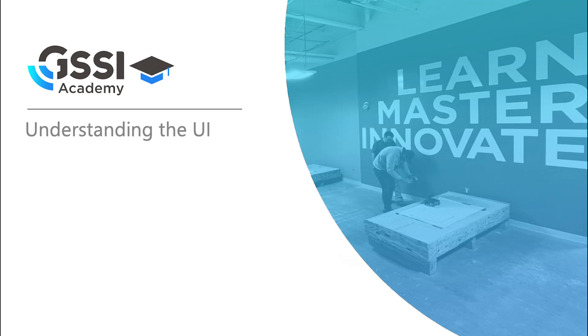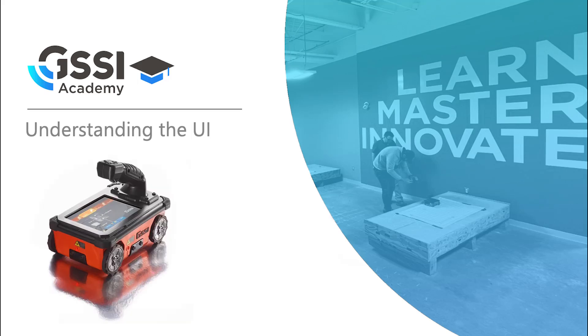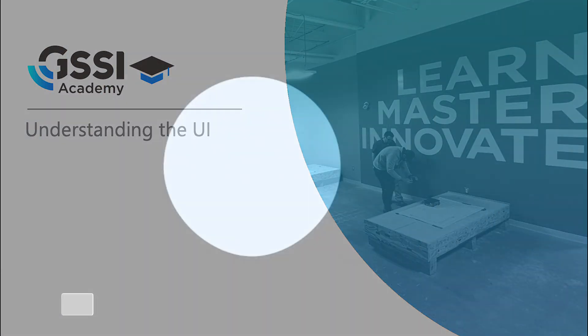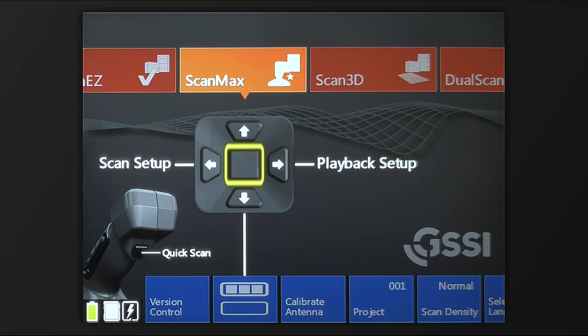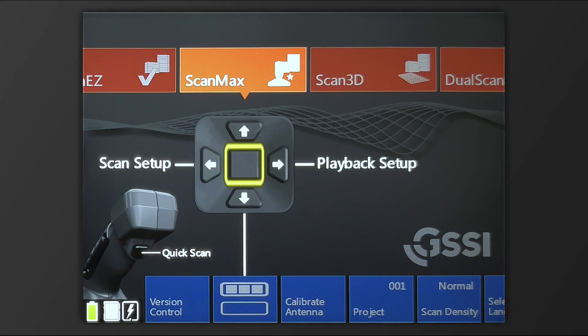In this video, we will cover the user interface of the StructureScan Mini XT. Once we boot up the Mini XT, we're greeted with the main dashboard.